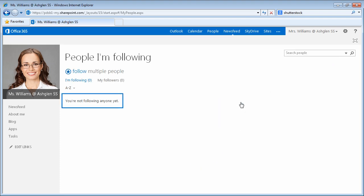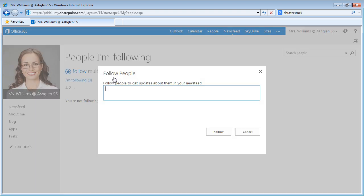Currently, we are not following anyone. To follow a user, click the Follow link and type the name of the user you wish to follow in the box provided.